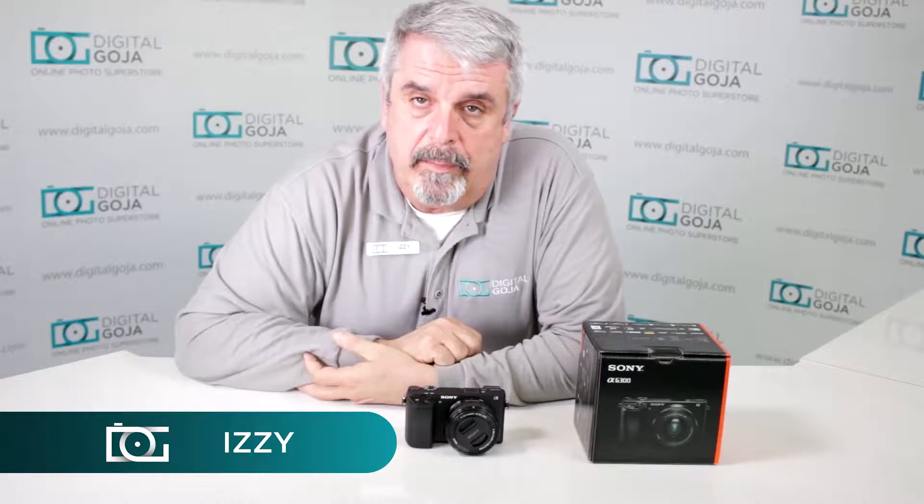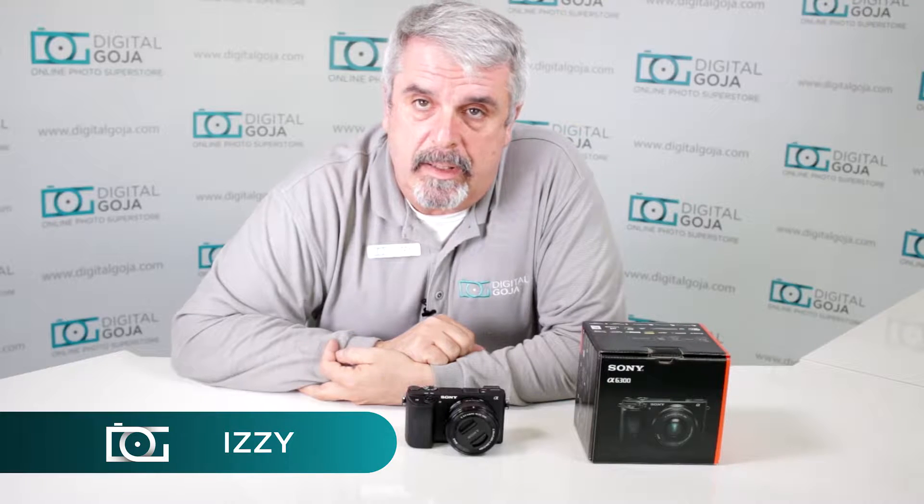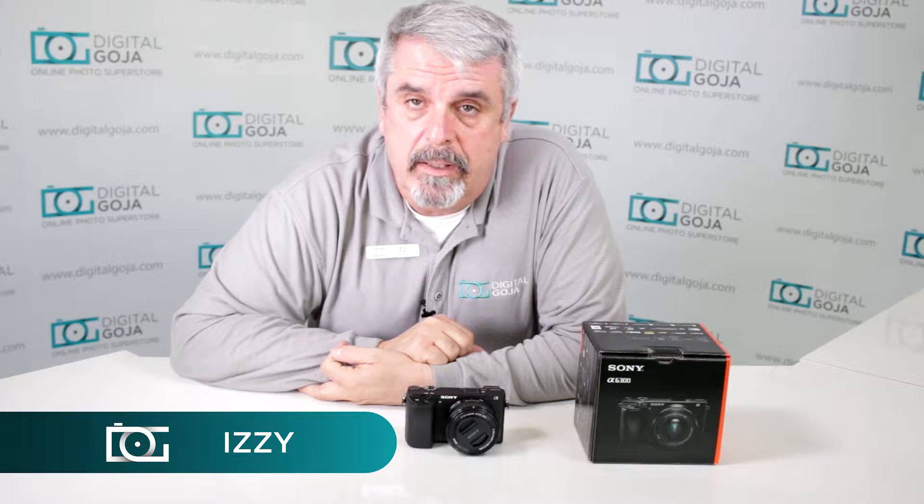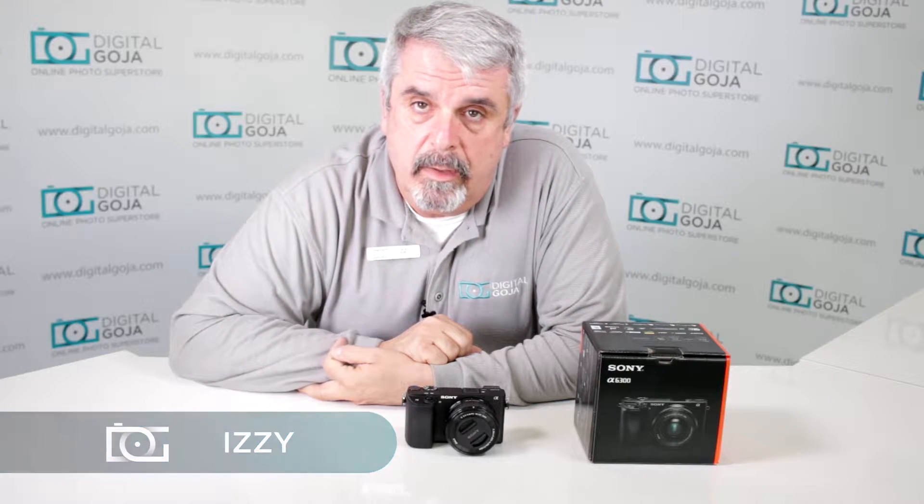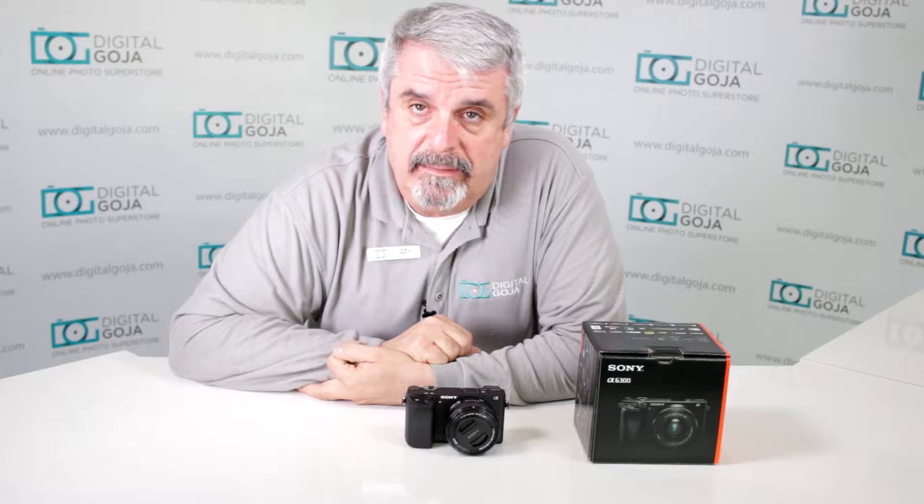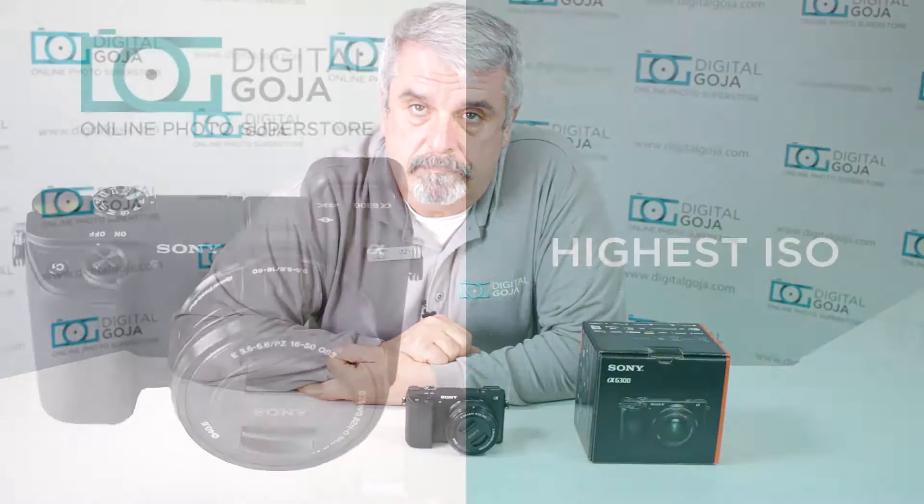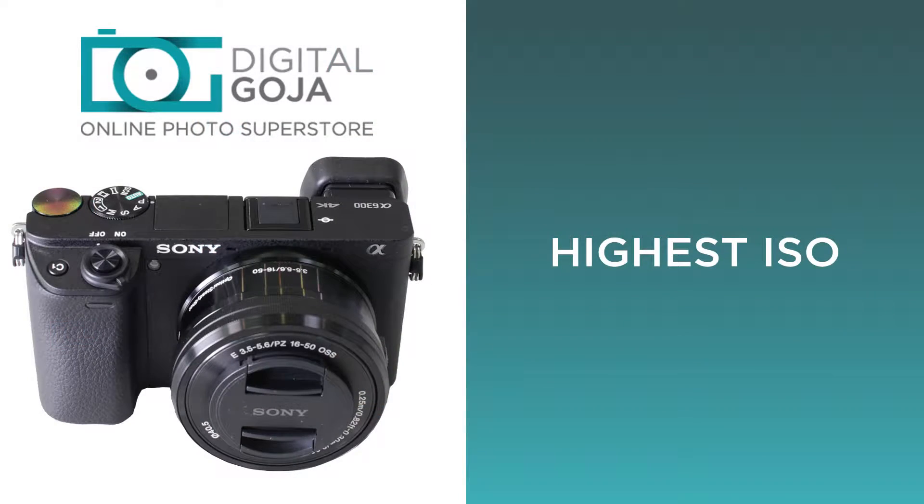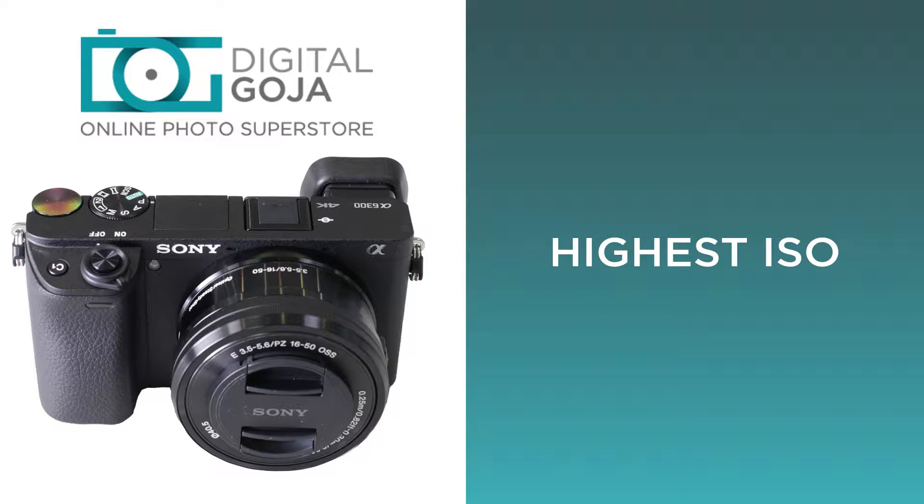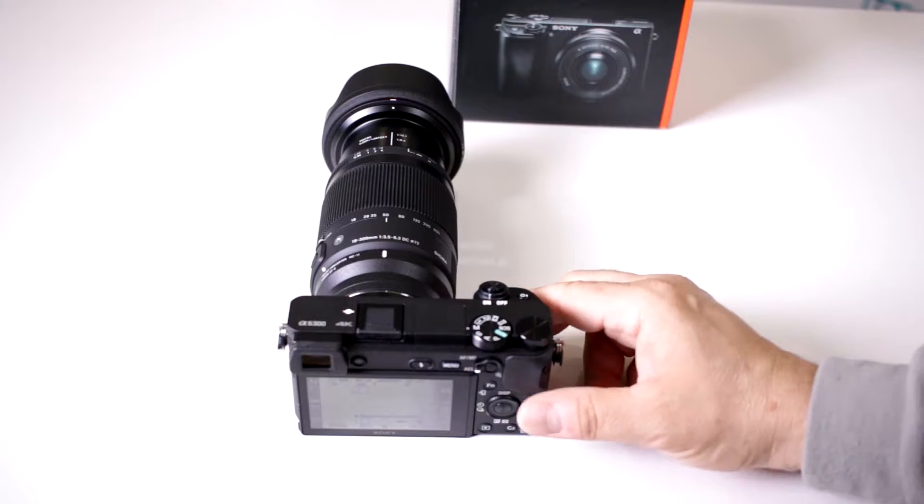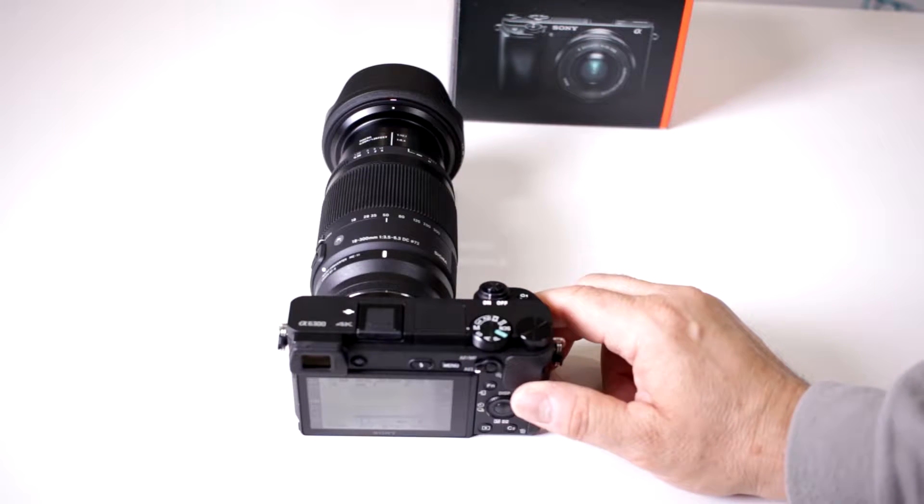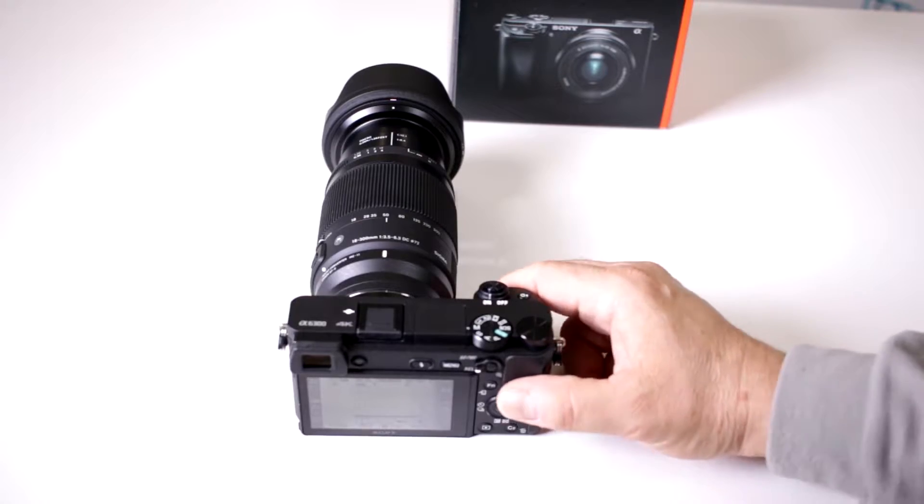Hi there, Izzy from DigitalGoja.com and here is an intermediate question for users of the Alpha A6300 from Sony. What's the highest ISO I can set on my camera?